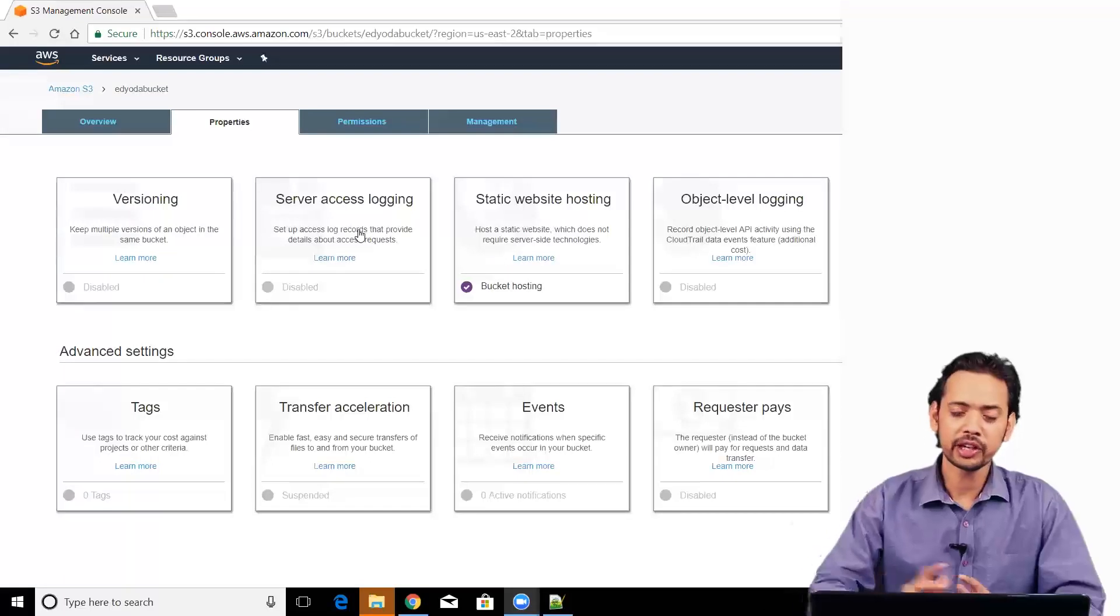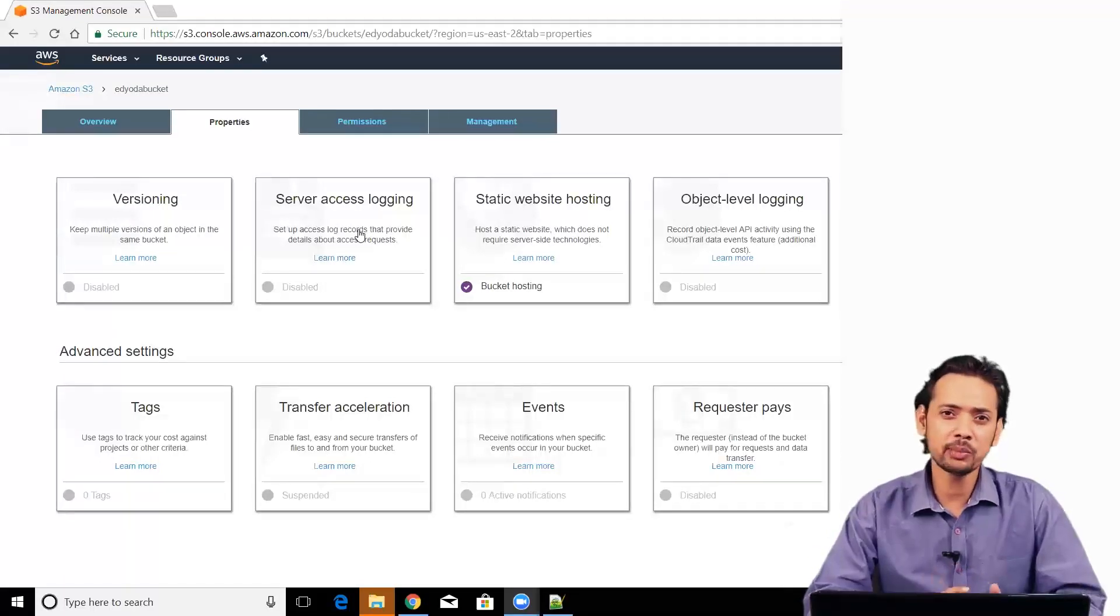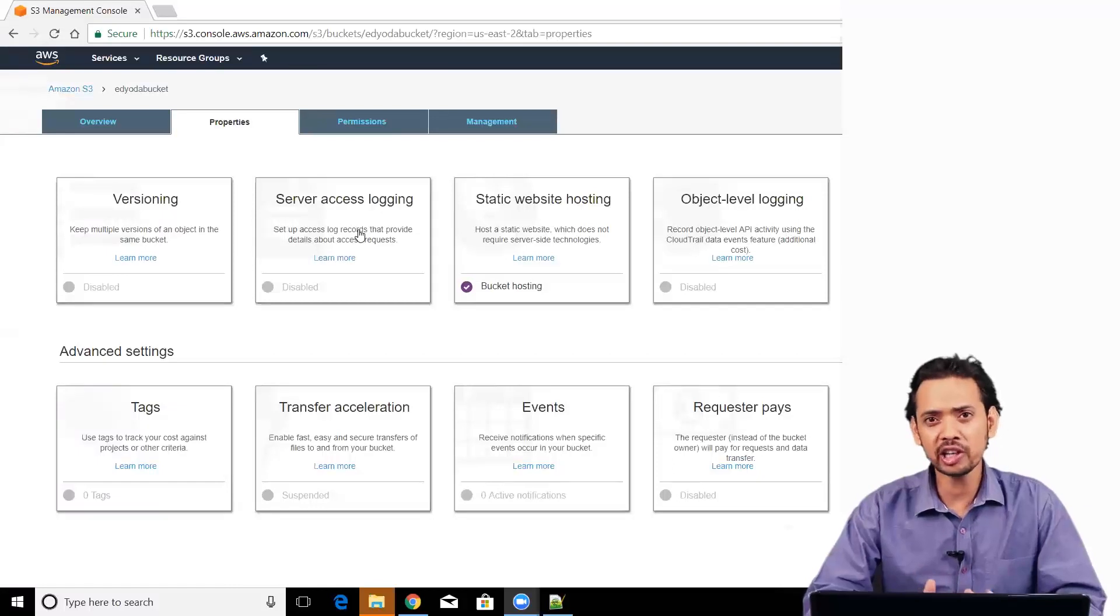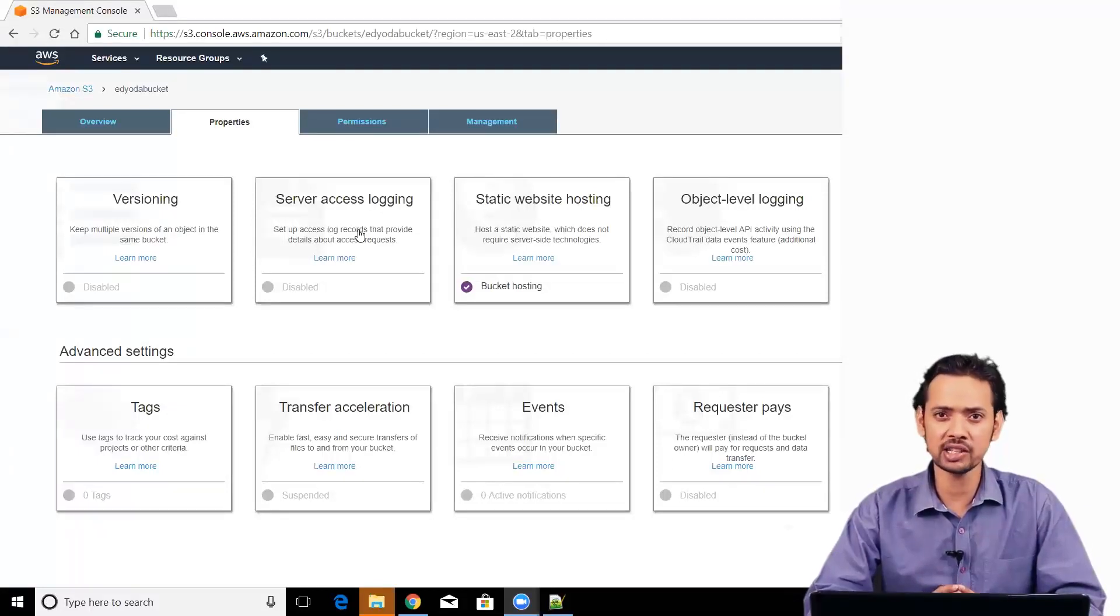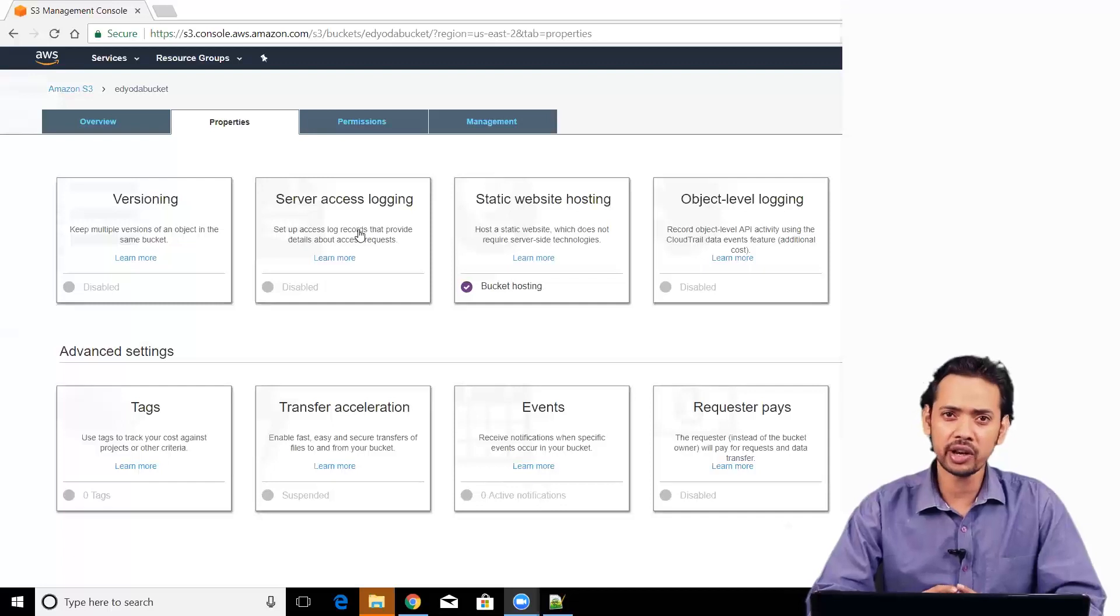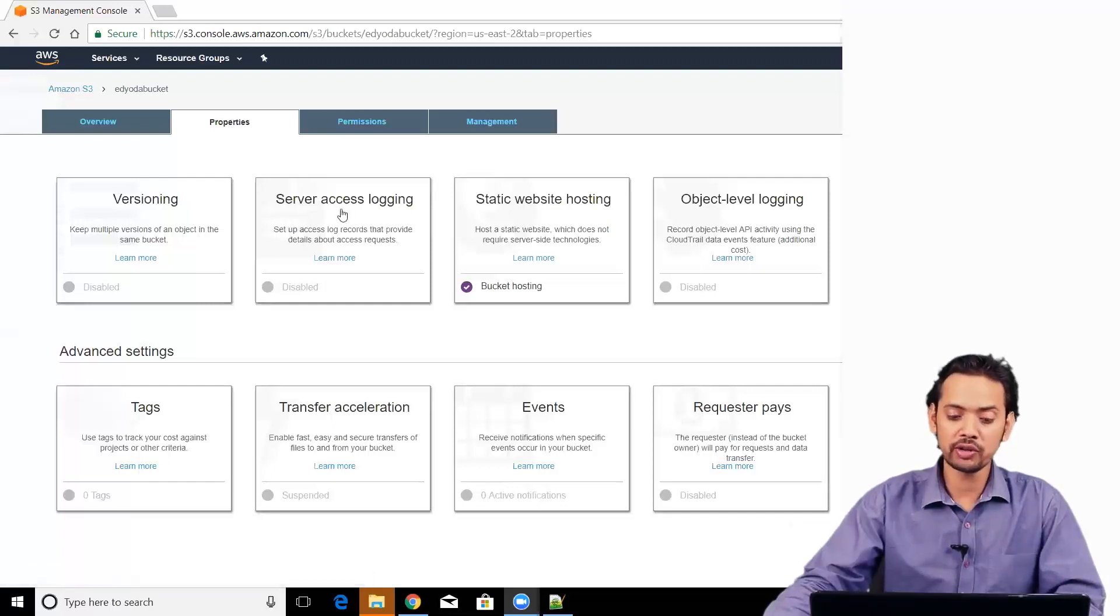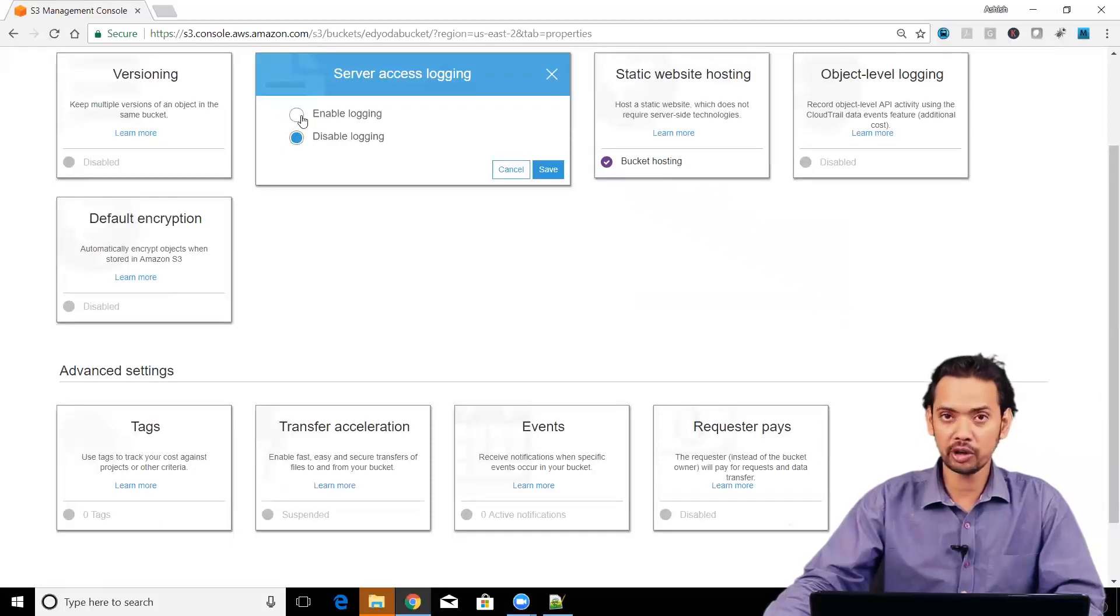If you want to see how many requests are being made to your bucket, who is making it, how frequently they are making it and all the details about that particular access, then you have to enable server access logging. You go to properties, you go to server access logging and you have to enable logging.